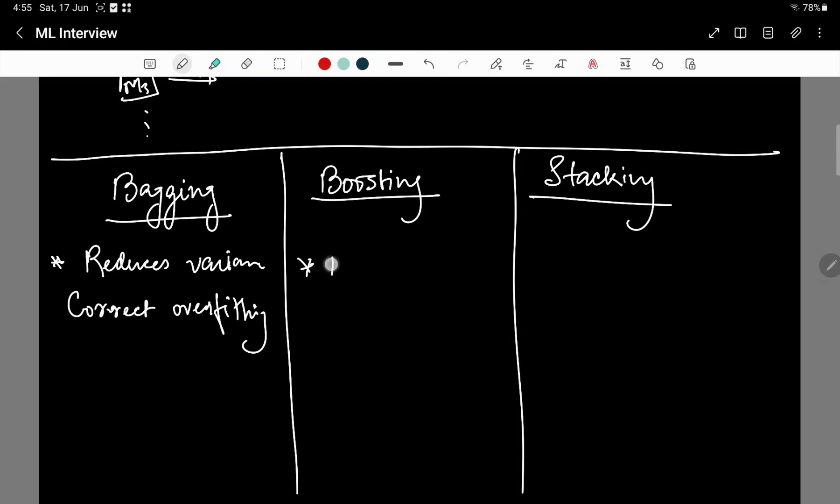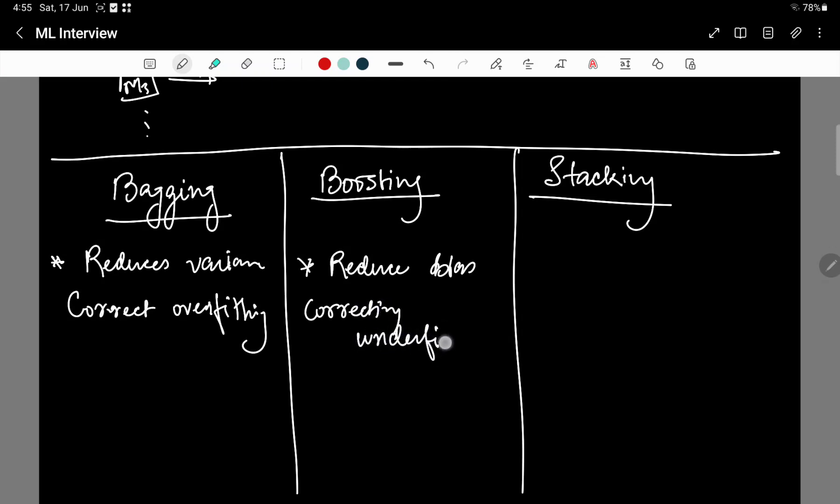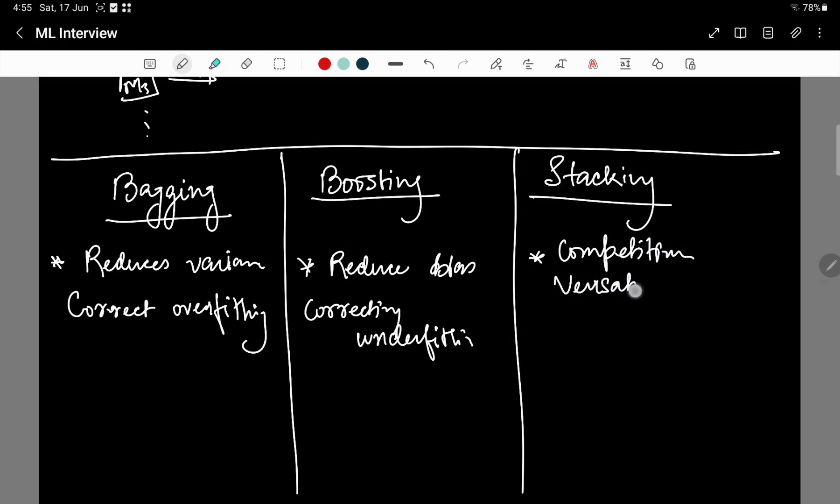Boosting is used to reduce bias. Since you are training iteratively on the errors generated, you are reducing the bias and therefore correcting underfitting. Stacking is used primarily in competitions since it is a versatile model. You can combine the strengths of multiple machine learning models and apply them to get significantly good results.